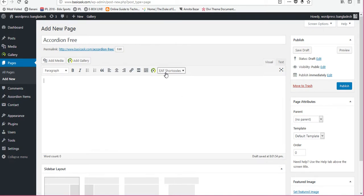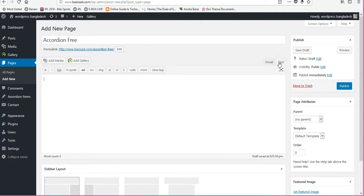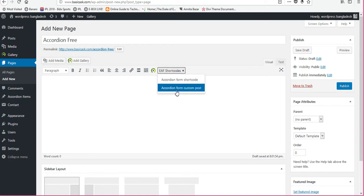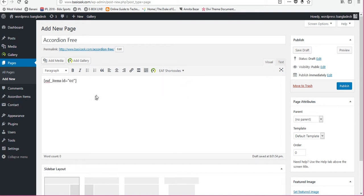Now click from here. If you are in default text then click to visual editor. So now click from here accordion form custom post. Click published.